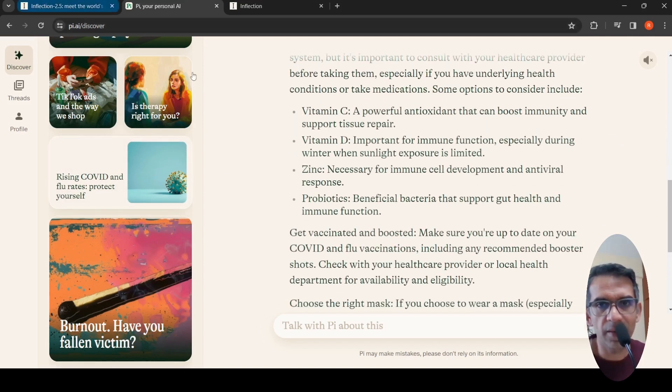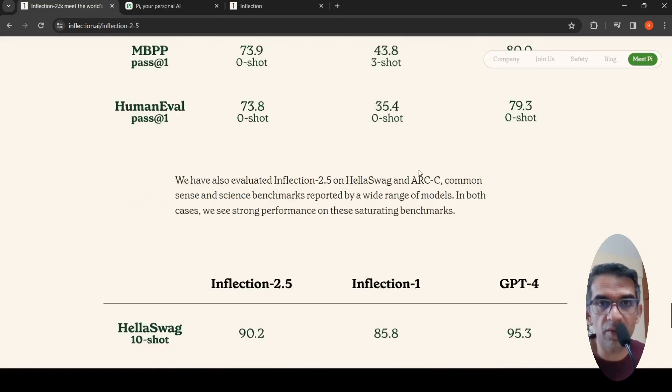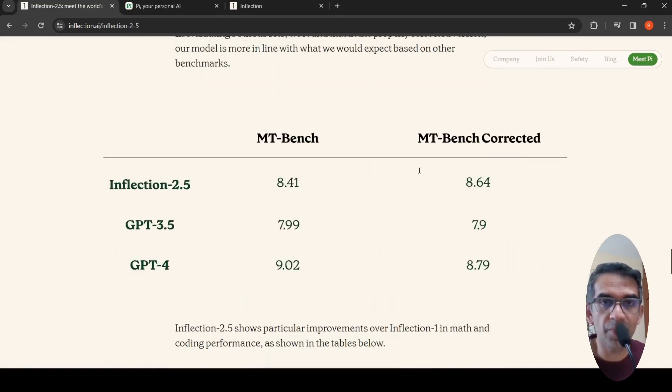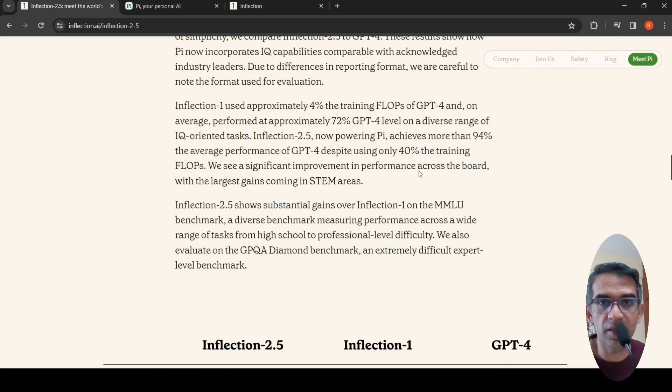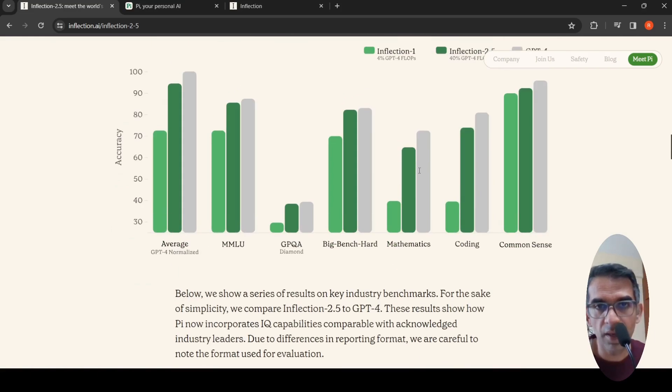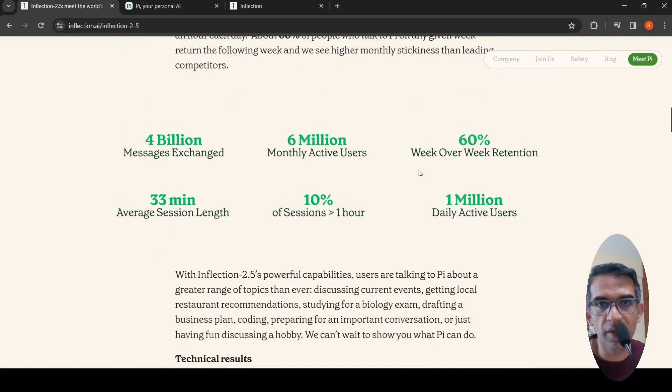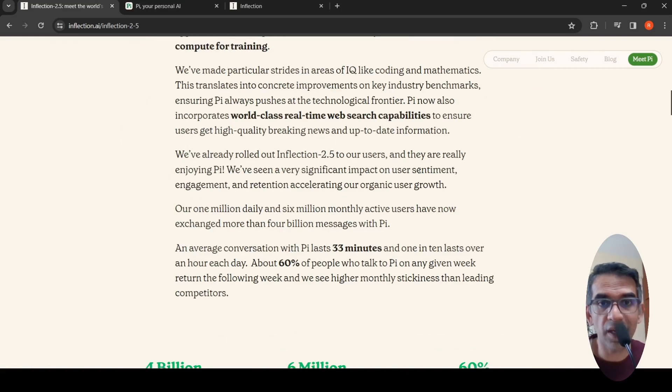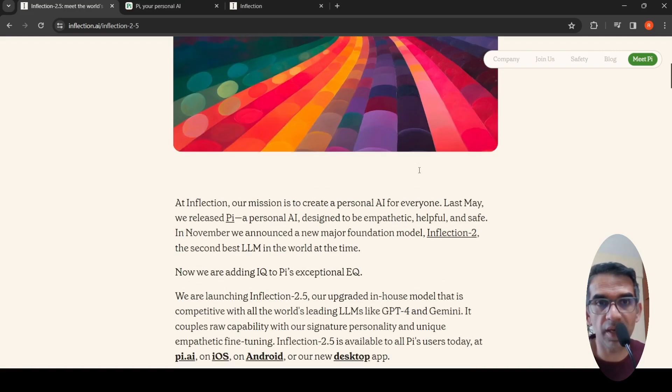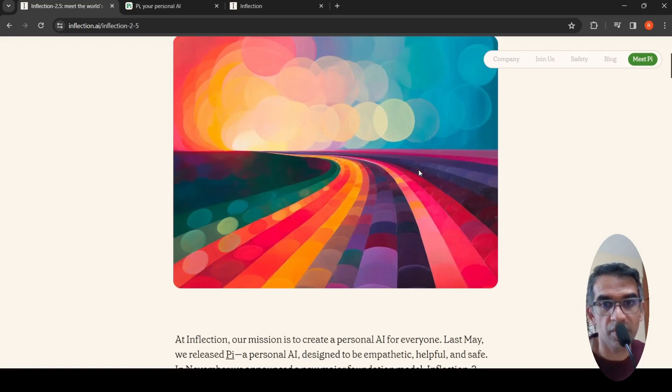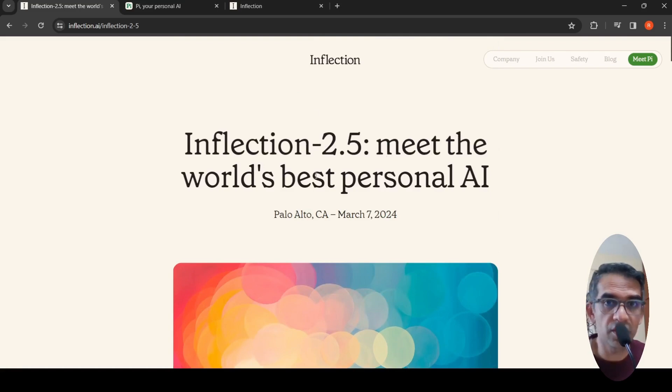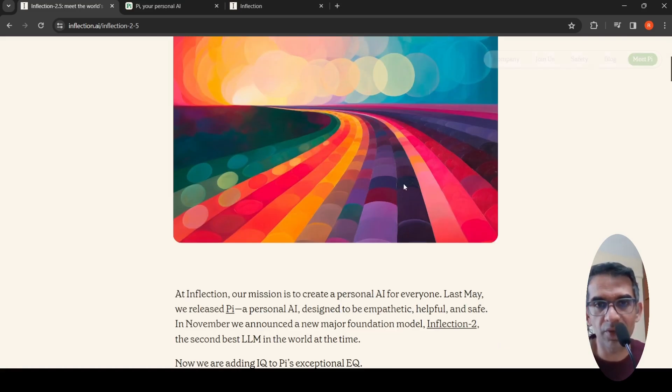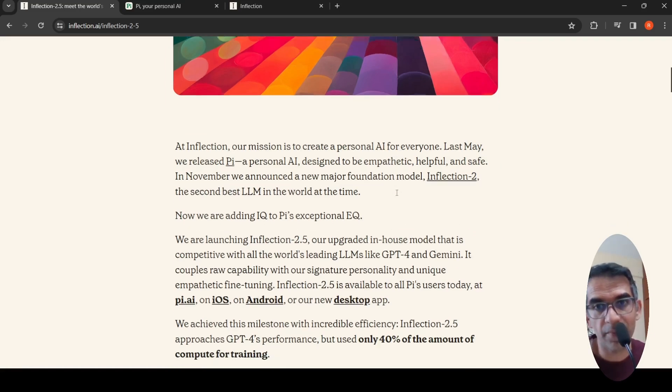The key differentiator they claim between Pi and other digital assistants is that this has unique personality and empathetic fine-tuning. That's what they claim is different from other models. They say this is the world's best personal AI. Their whole concept is personalization based on personality or based on how you interact.